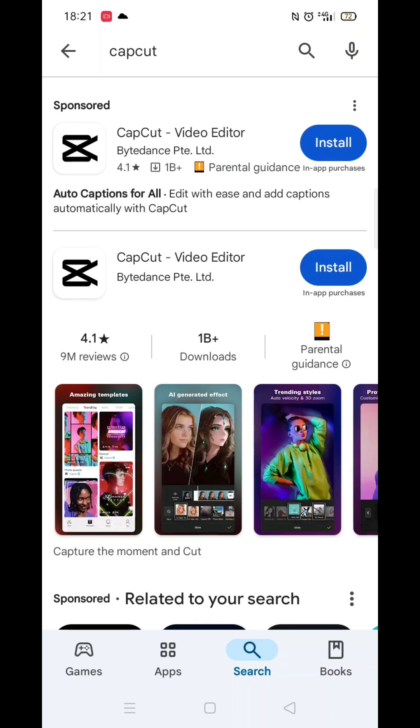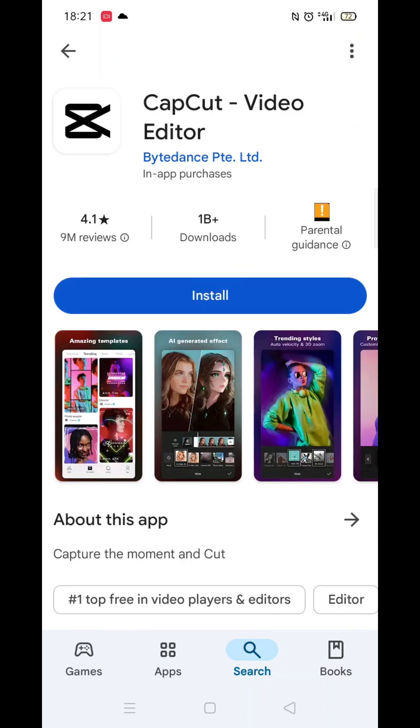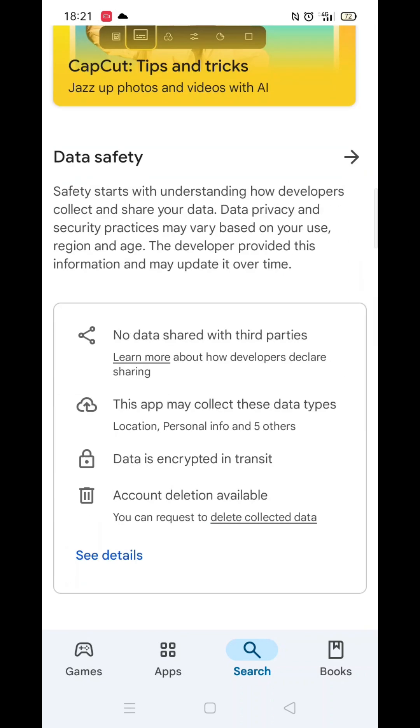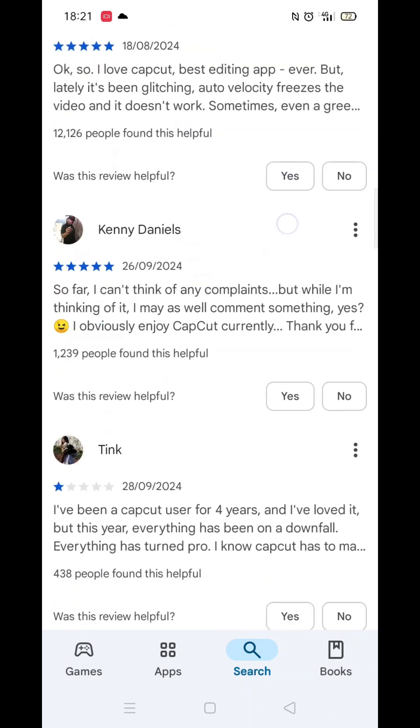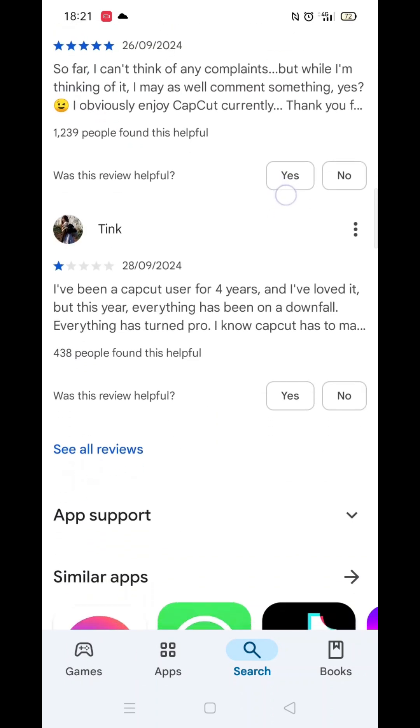Now you can type in CapCut. From the search results, click on the CapCut app and the app's page will open up.